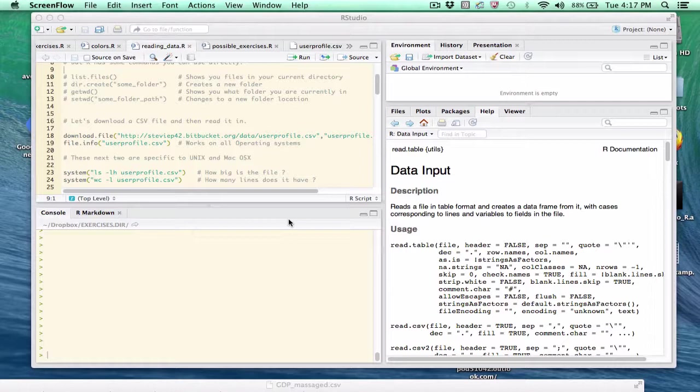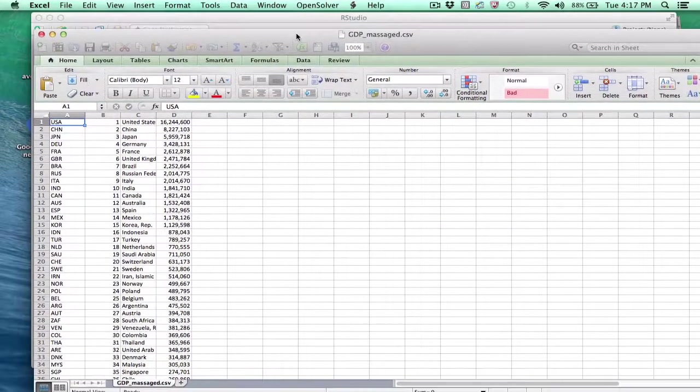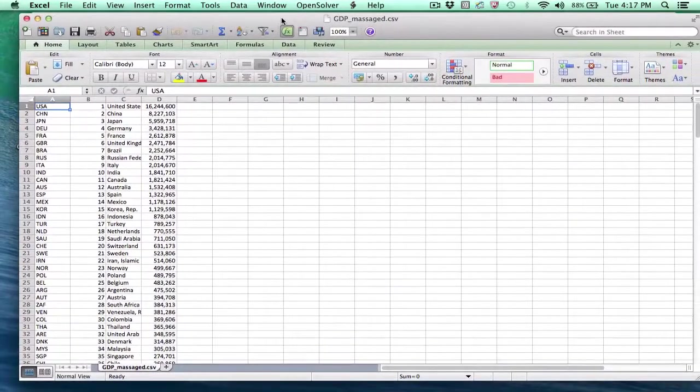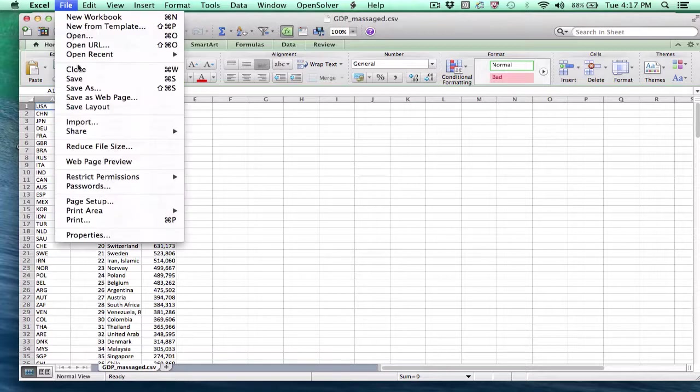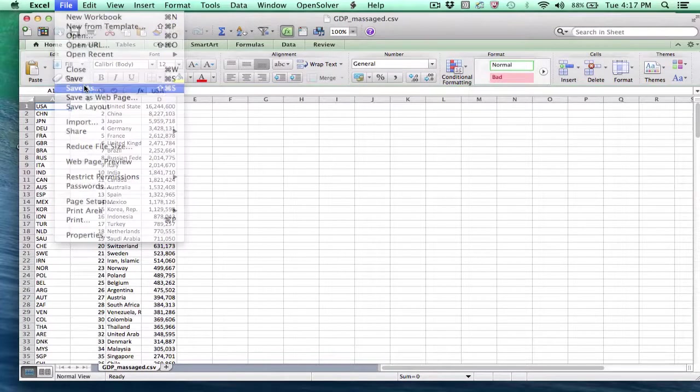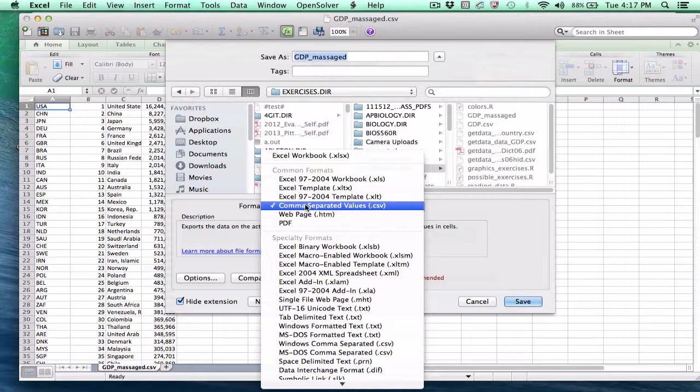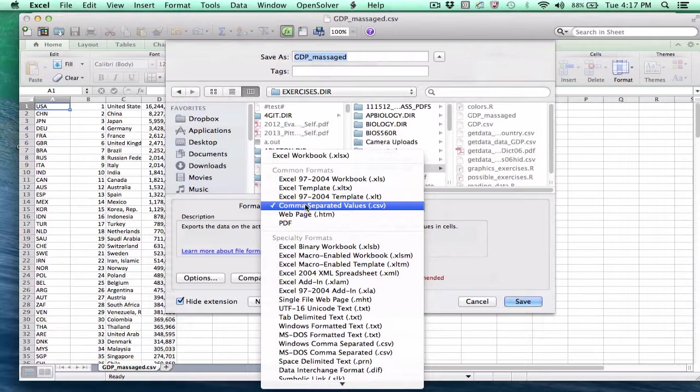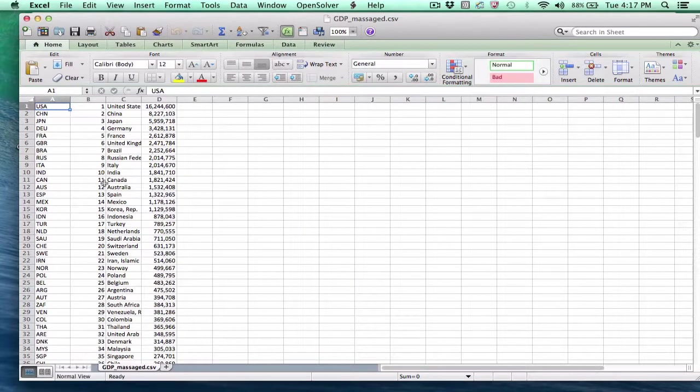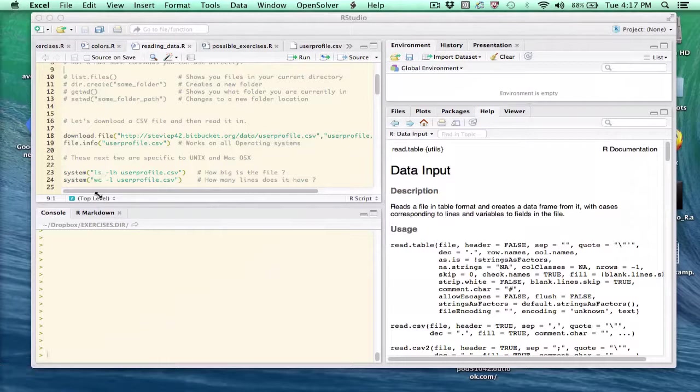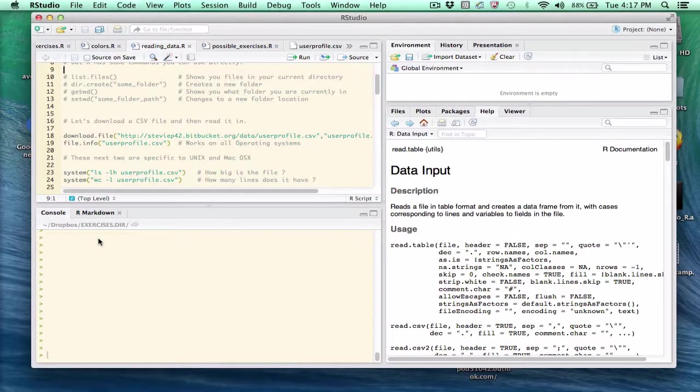CSV, if you haven't heard of that before, simply means comma-separated values. As an example, many spreadsheet programs such as Excel, if you use Free Office, it's the same concept. You can save your data, and it will prompt you with a number of formats. Usually if you're working in Excel, you accept the Excel workbook format. But if you wanted to export this data, you select comma-separated values, and it creates a text file wherein each of these fields are separated by a comma.